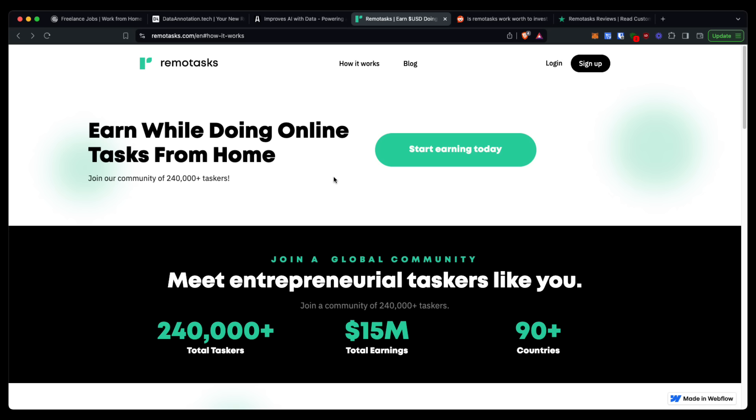Now if you are looking for my number one recommendation to earn five to ten thousand US dollars per month, check out the link in the top of the description and the pinned comment at any time during this video. With that out of the way, let's dive right in to my RemoteTasks review.